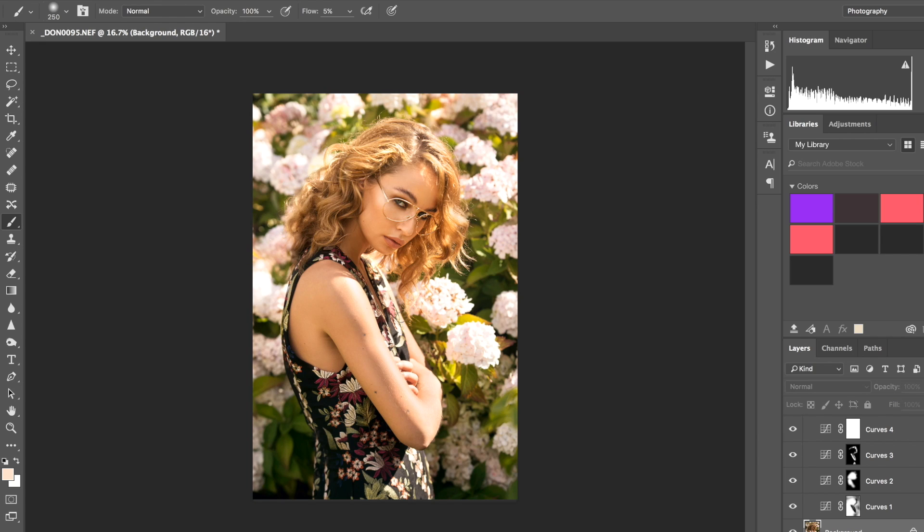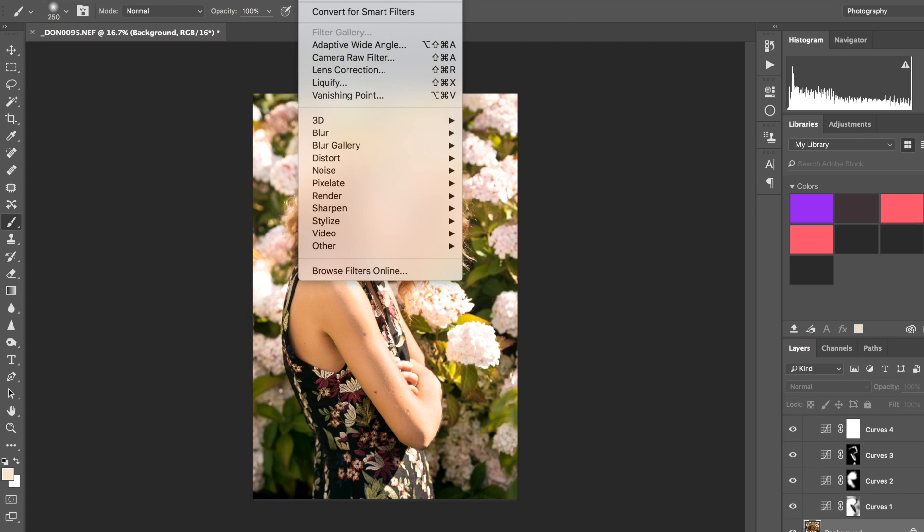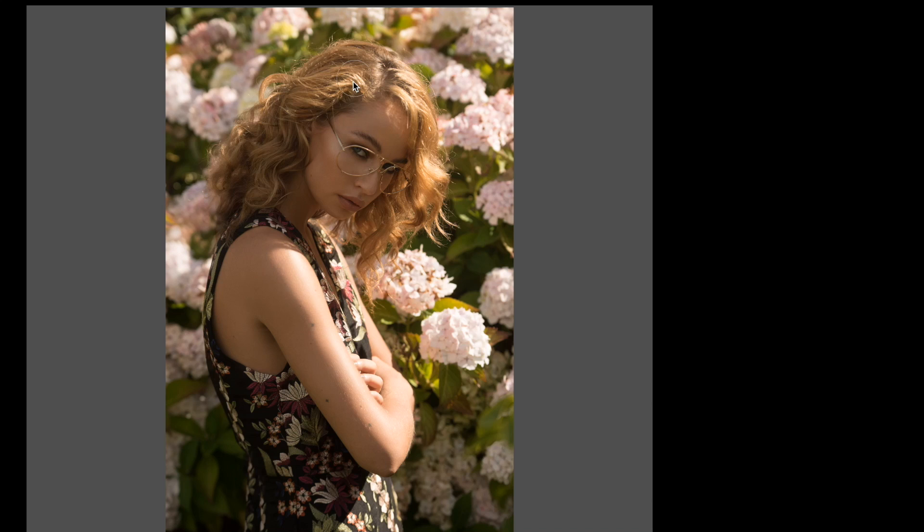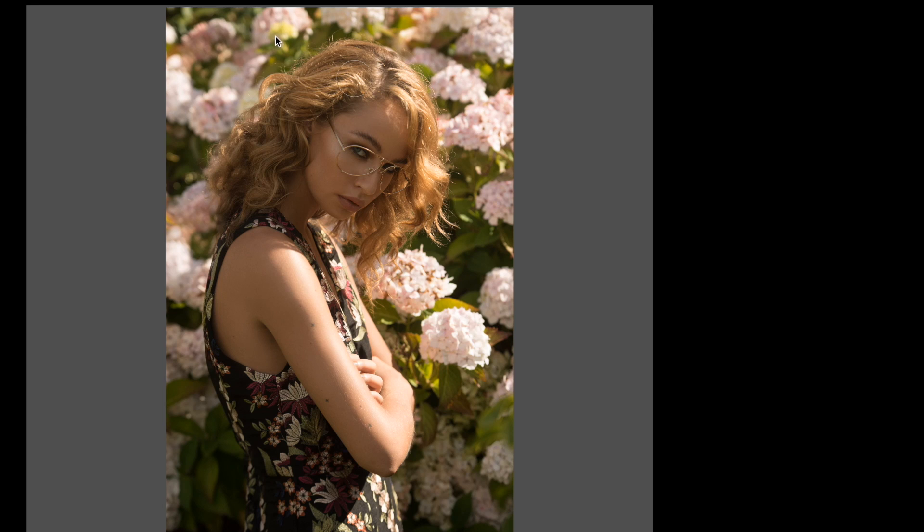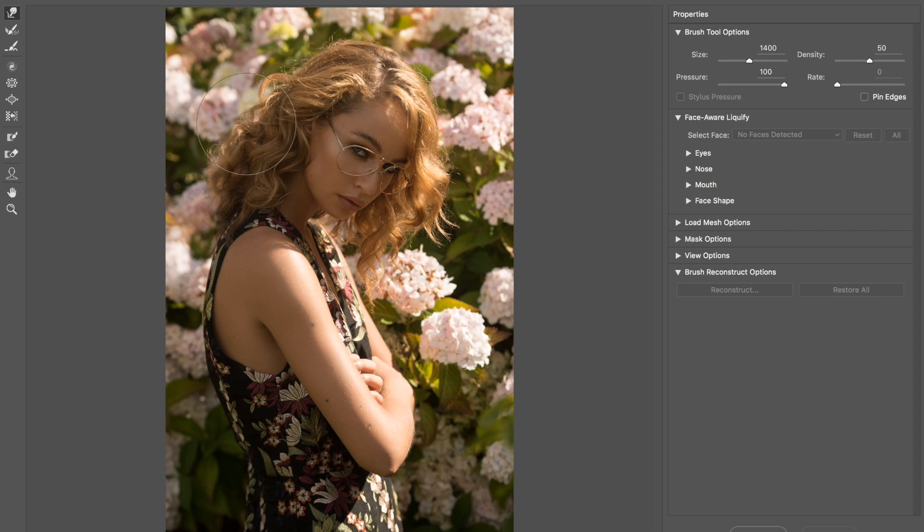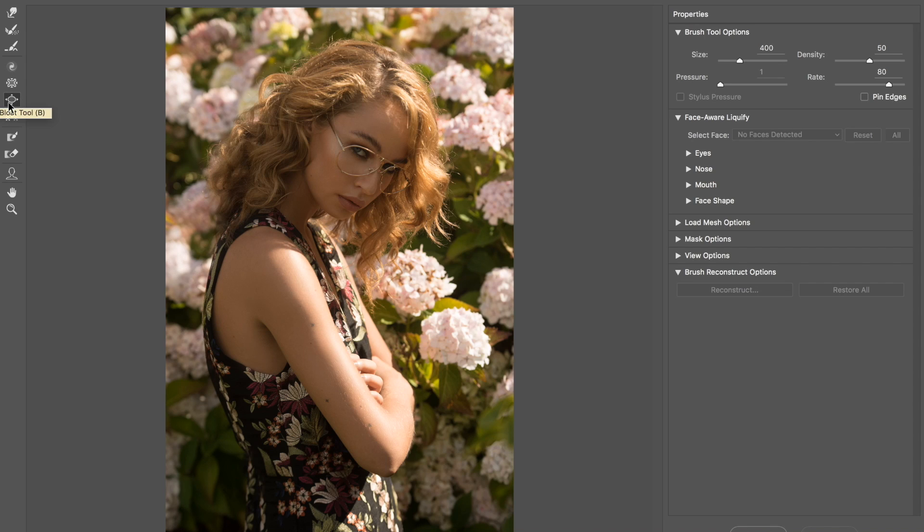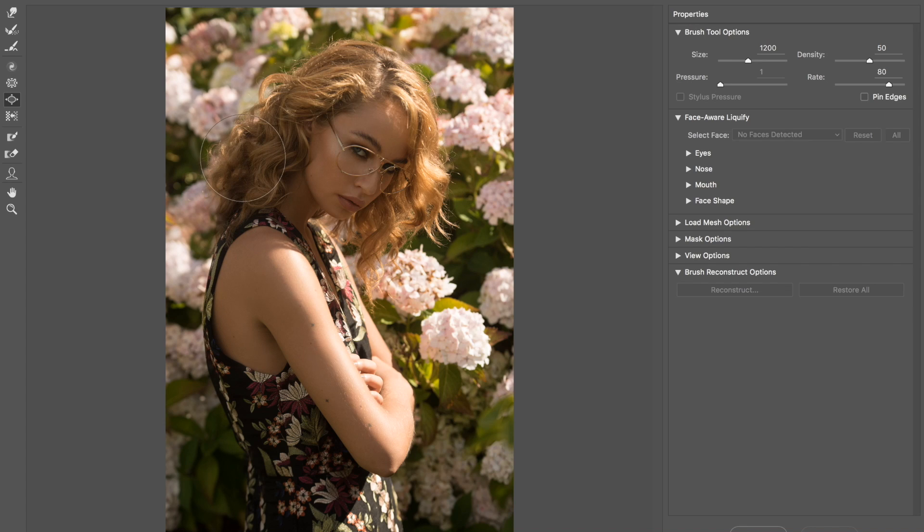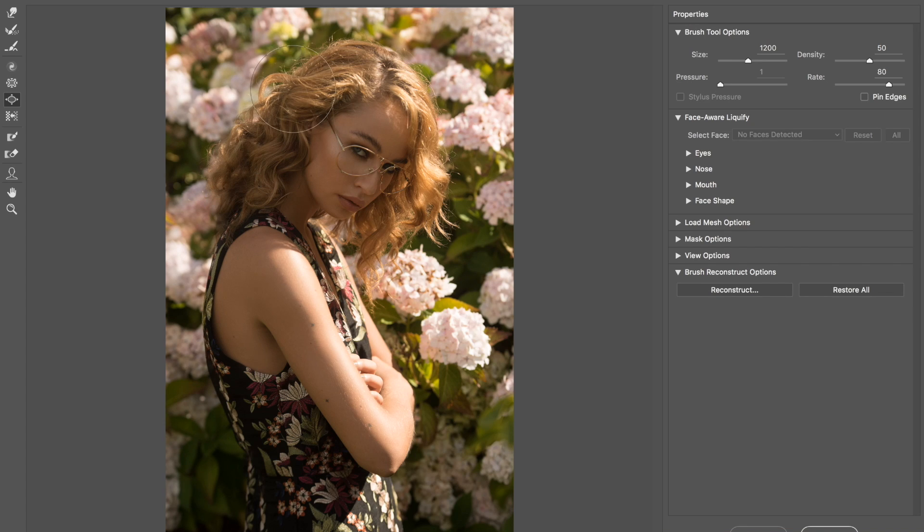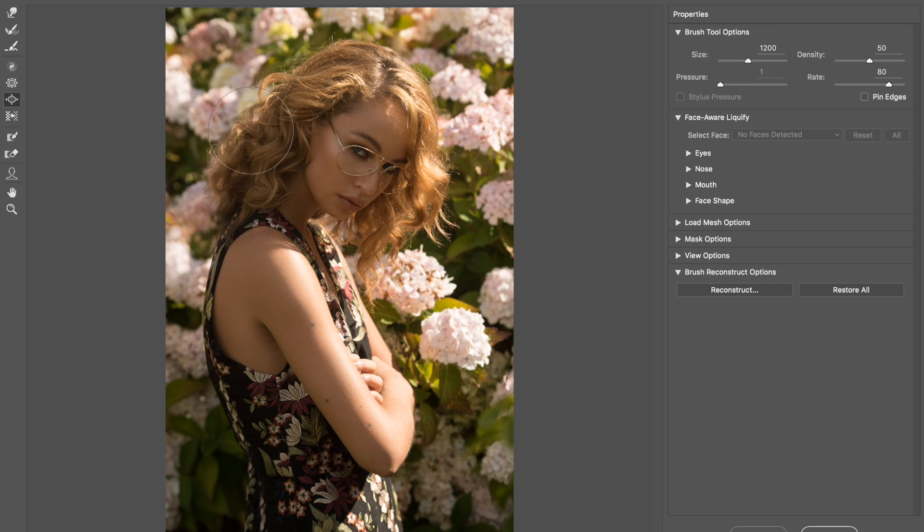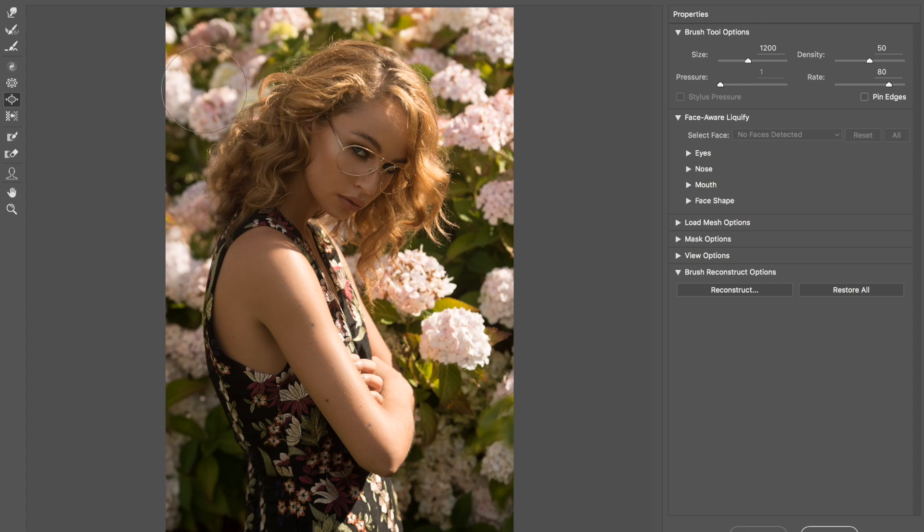Now I showed you guys last week how I liquefy certain parts of the face in my beauty retouching. For this kind of stuff, I actually use liquefy for hair a lot. If I feel like the hair, I mean her hair obviously isn't flat or anything, but if I feel like this area here needs a tiny bit more bounce, what I'll do is grab the bloat tool and just bloat her hair a tiny bit.